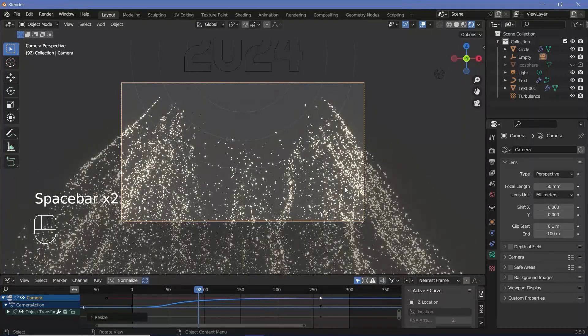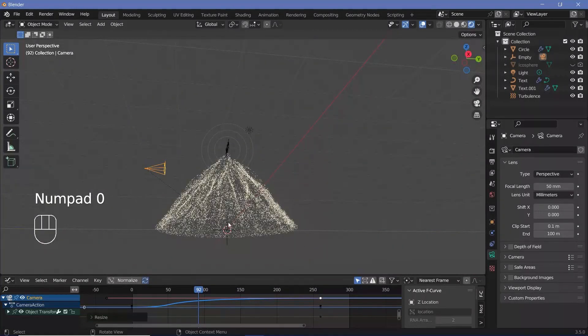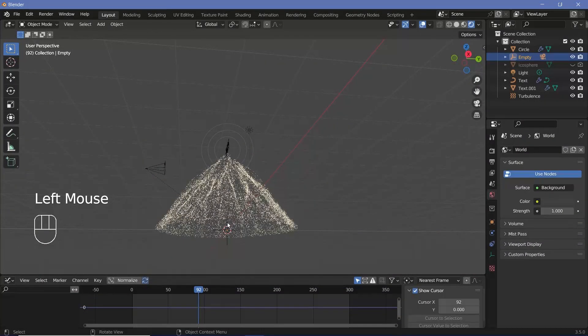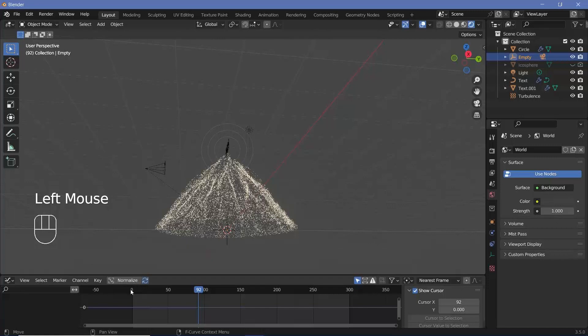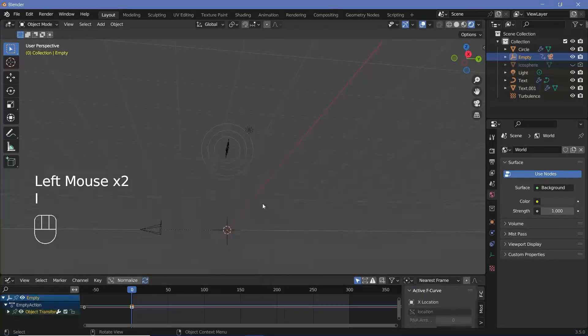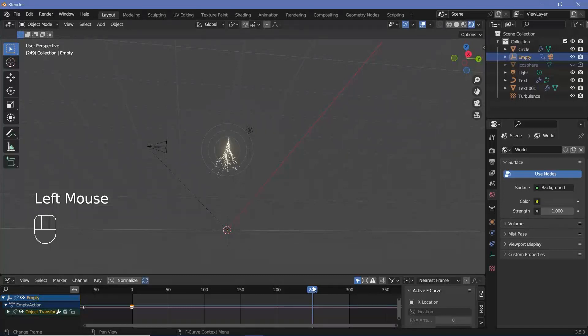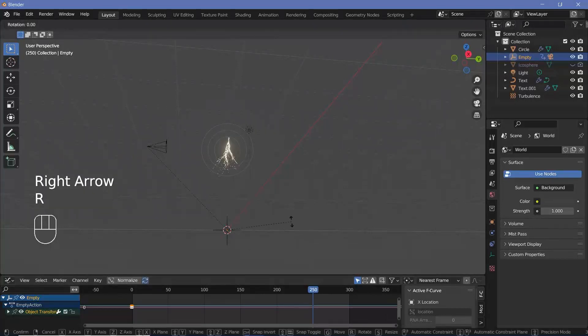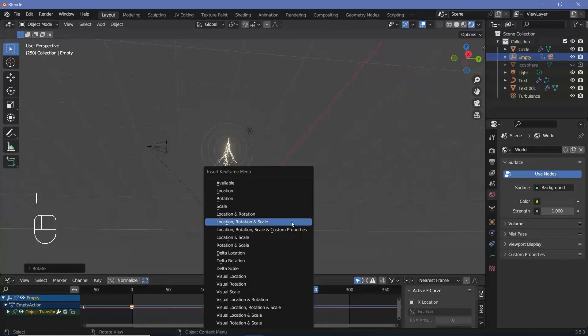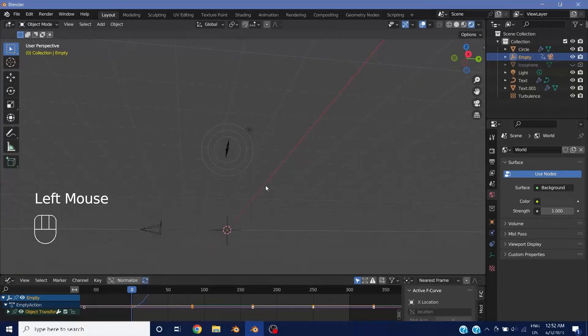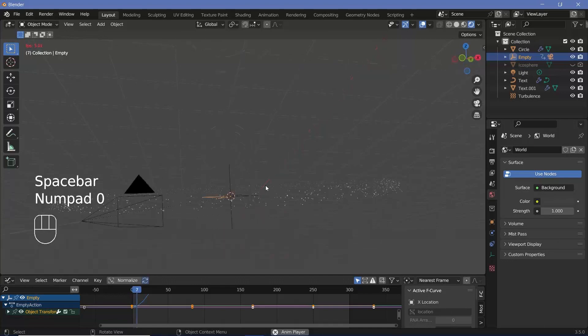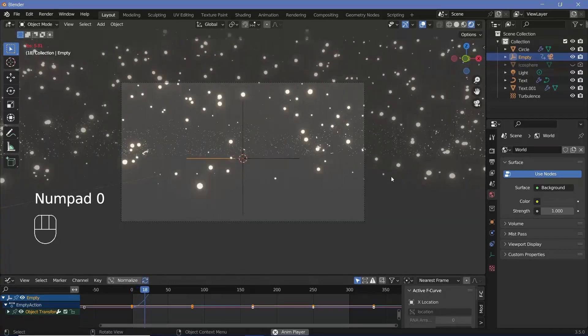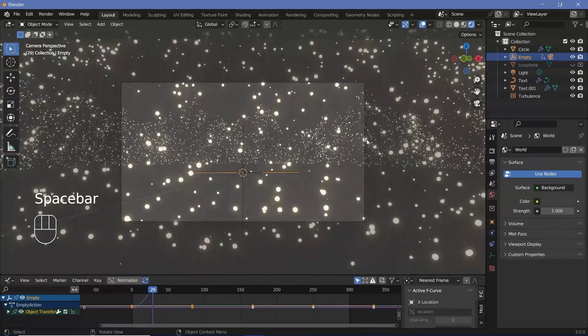Apart from that, we want it to also go all the way around, and that is what we're going to use our controller for. So we select the empty, go back to frame 0, press I, location, rotation, and scale, and then go again to somewhere like frame 250, and then just rotate it on the z-axis by 360 degrees, and then press I, location, rotation, and scale. Now you could make this linear, you could keep it as bezier. I'll keep it as bezier, and that's essentially how it's happening.